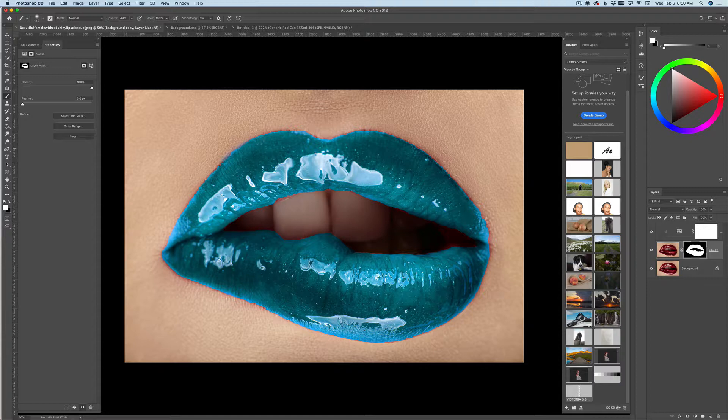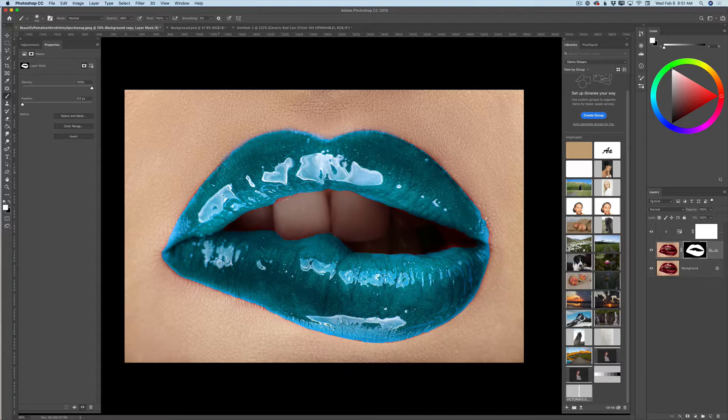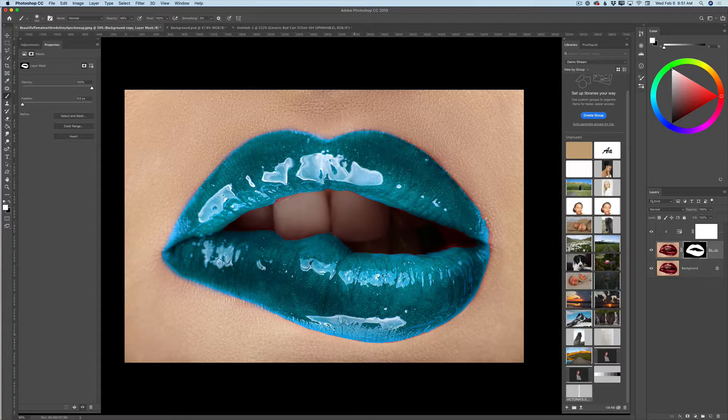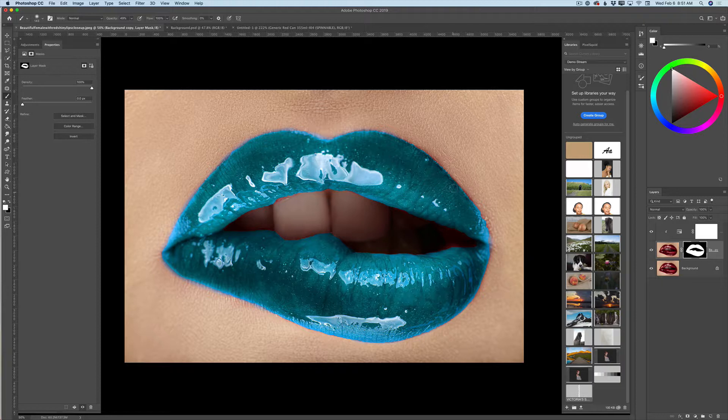I will smooth the transition between the lips and the skin. Look at this guys. You can do a better job, spend more time. And voila, perfect.